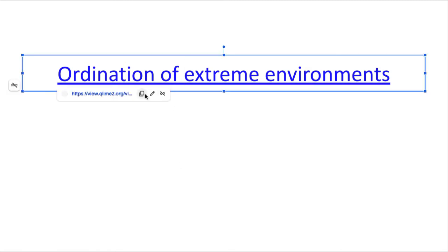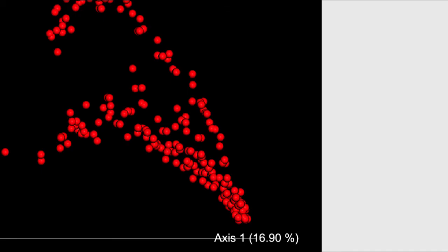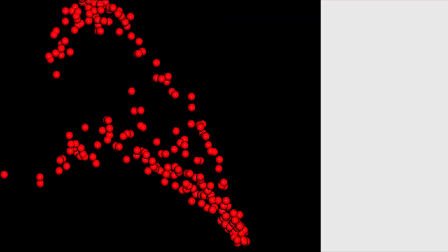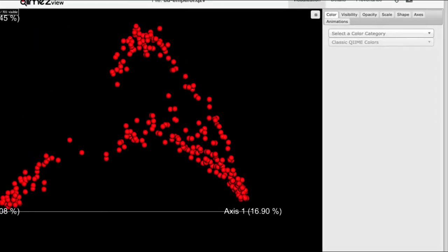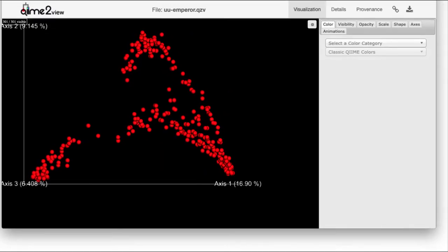I want to take another look at these data by examining an ordination of extreme environments. An ordination is a type of analysis we'll cover this semester. I'm going to click on this link to load an ordination plot. I'm using a website called QIIME2 View, which you'll get experience with over the course of the semester. This is an interactive three-dimensional plot where every point represents a sample from a microbiome survey — points closer to each other in space are more similar to each other in microbial composition.